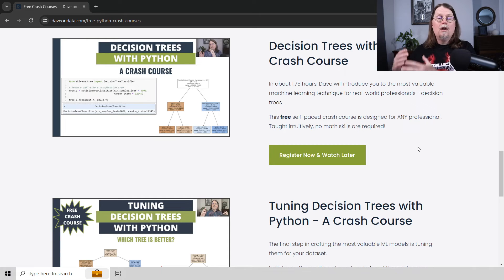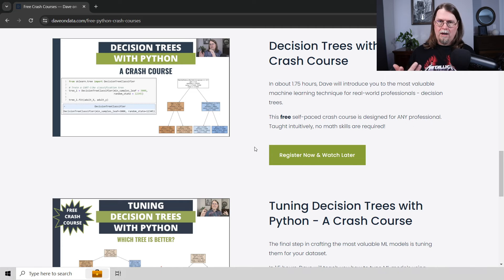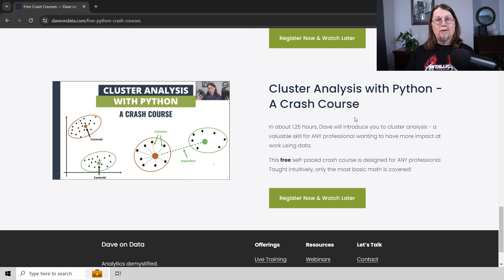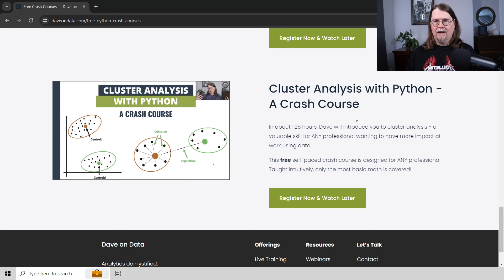I've also created free crash courses on various machine learning topics, starting with decision trees because they are foundational — a foundational machine learning skill useful to any professional, especially those interested in Python and Excel. There's also a course on tuning decision trees, and these two should really be taken together so you can build useful decision tree models. I also have one on k-means cluster analysis. Links will be in the description below and in the pinned comment. As with the logistic regression crash course, these use Jupyter Notebooks but all the scikit-learn code is exactly the same whether you use Jupyter Notebooks or Python and Excel.